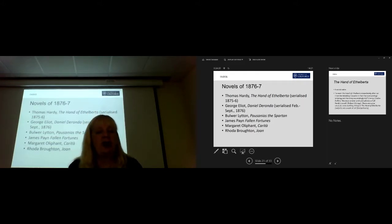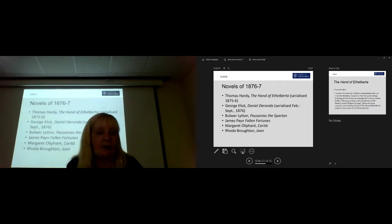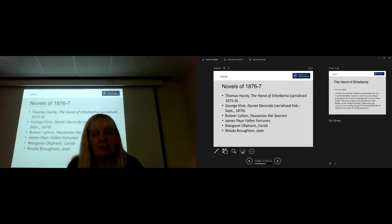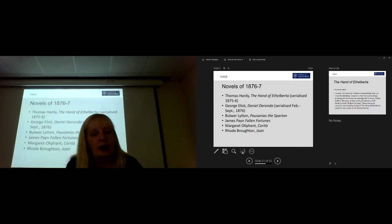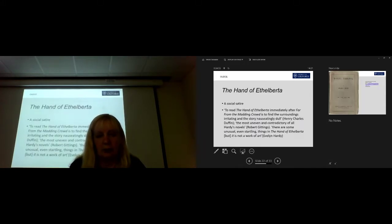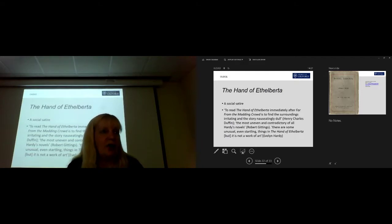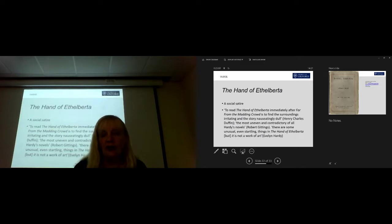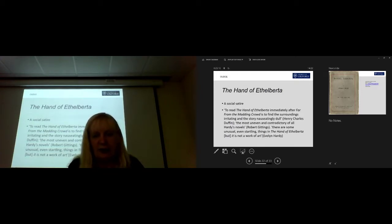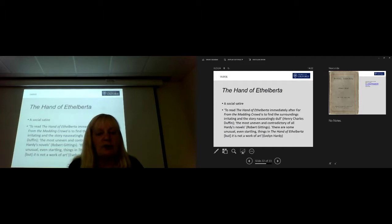Those novels are Thomas Hardy again, The Hand of Athelberta, which was serialised the year before that. George Eliot's Daniel de Ronda, which was serialised from February to September in 1876, Woolworth Littons, Pausanias the Spartan, James Payne again, he comes up in most years, Paul and Fortune, Margaret Oliphant, Carita, and Rhoda Broughton-Jo. The Hand of Ethelberta is a social satire and, again, didn't go down nearly as well as Far From the Madden Crowd, his current bestseller. To read The Hand of Ethelberta immediately after Far From the Madden Crowd is to find the surroundings irritating and the story nauseatingly dull. The most uneven and contradictory of all Hardy's novels. There are some unusual, even startling things in The Hand of Ethelberta, but it is not a work of art.